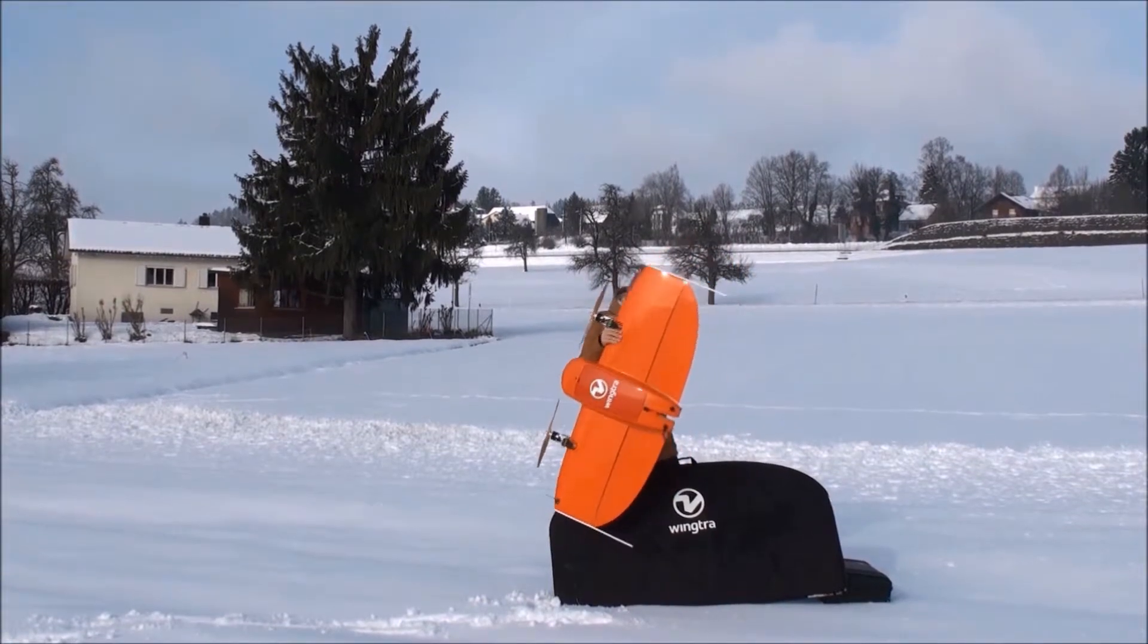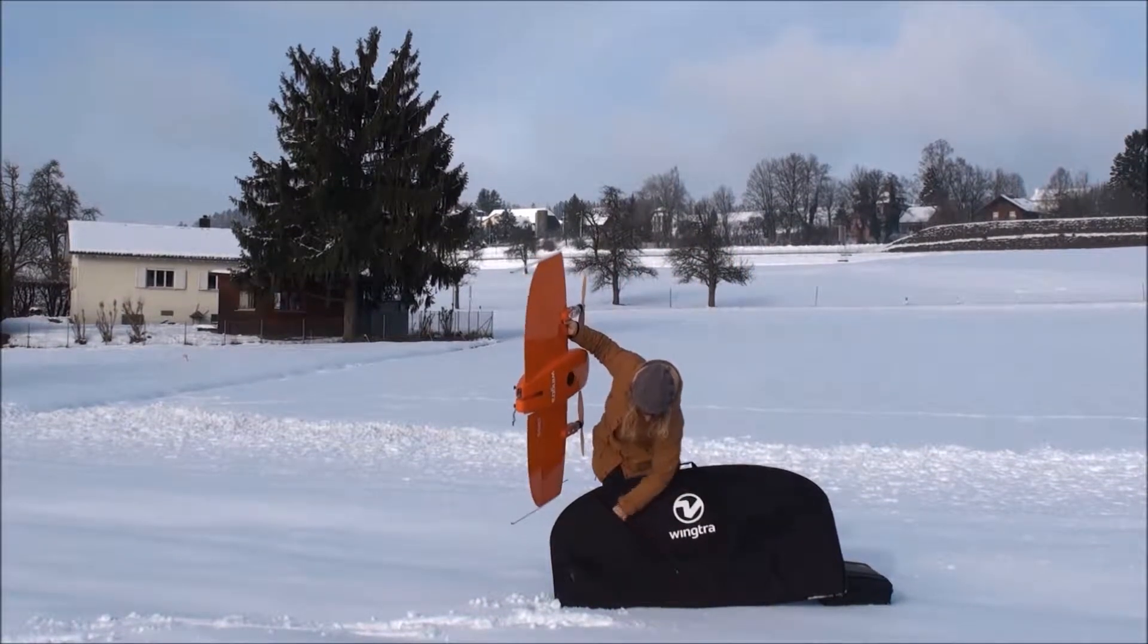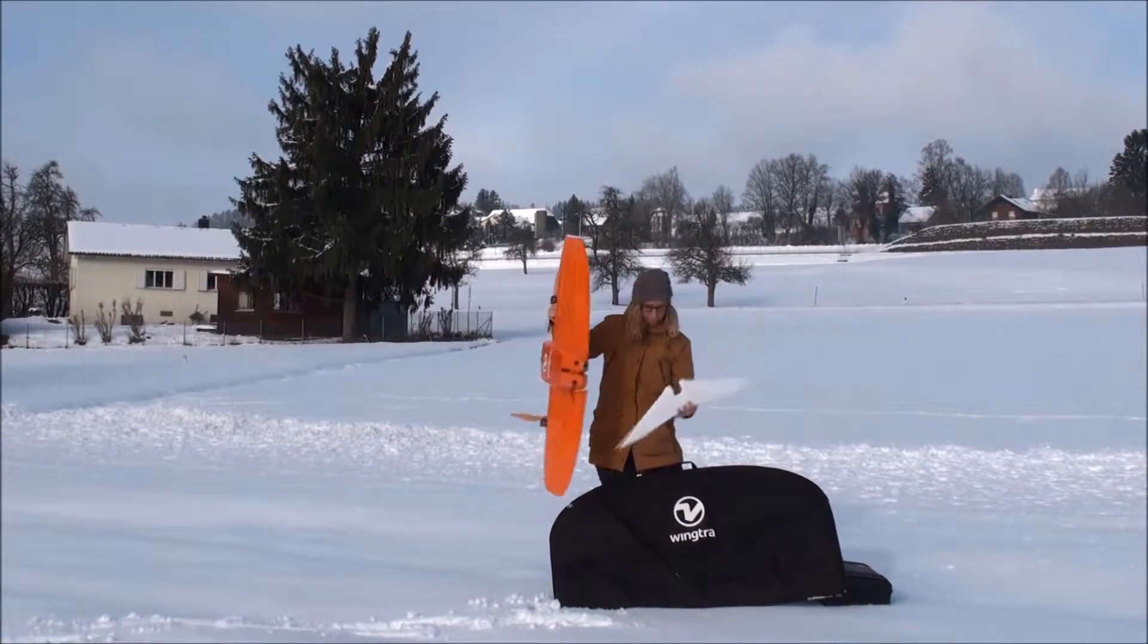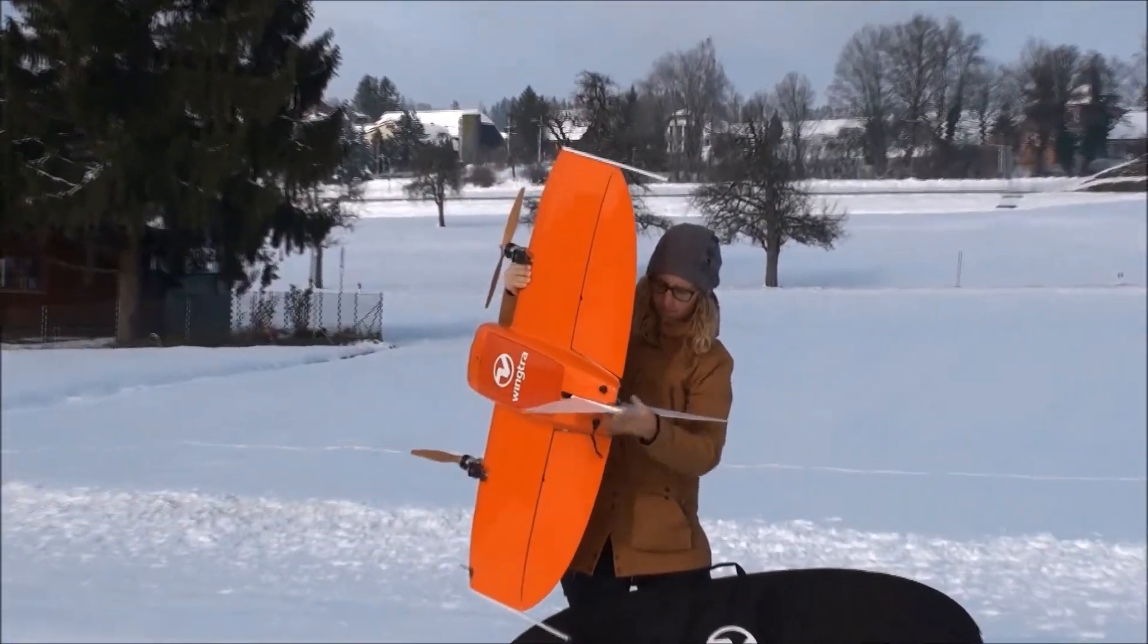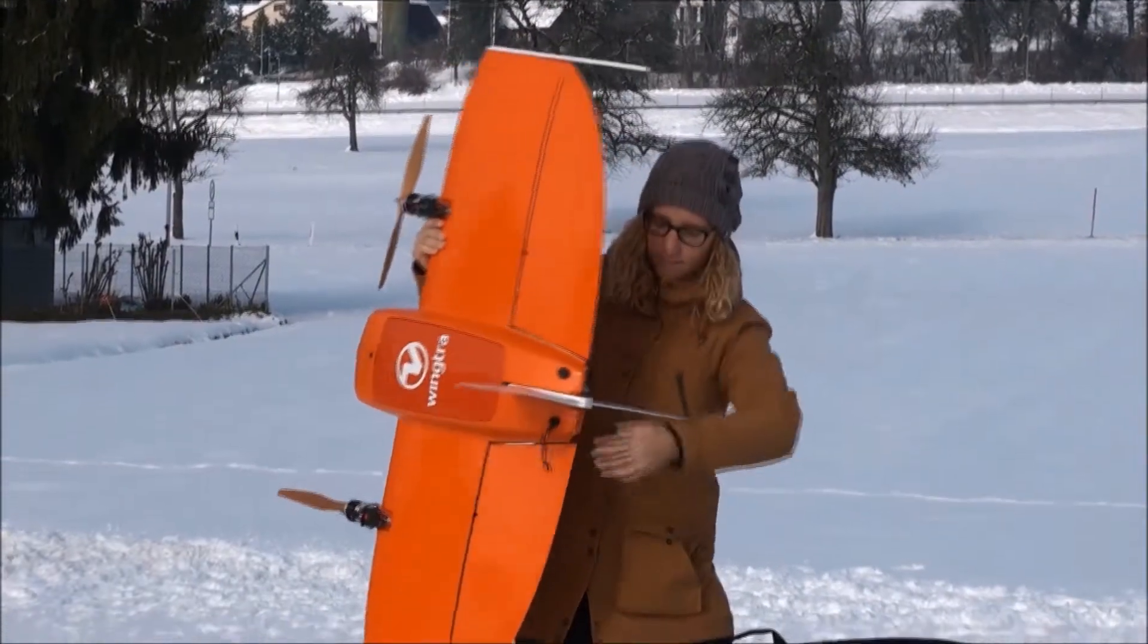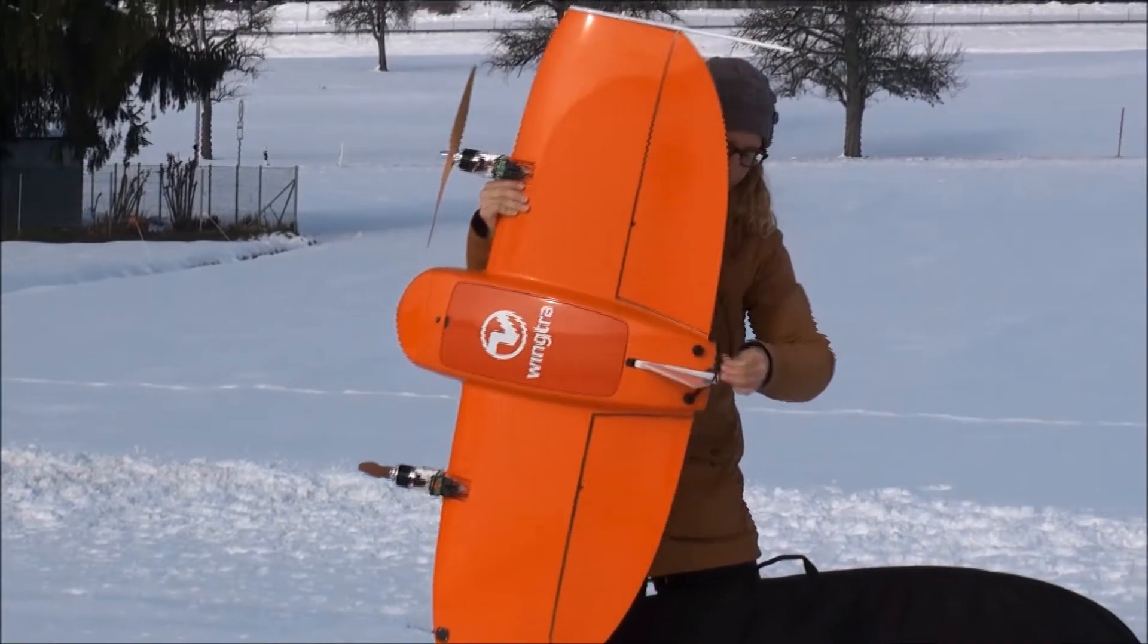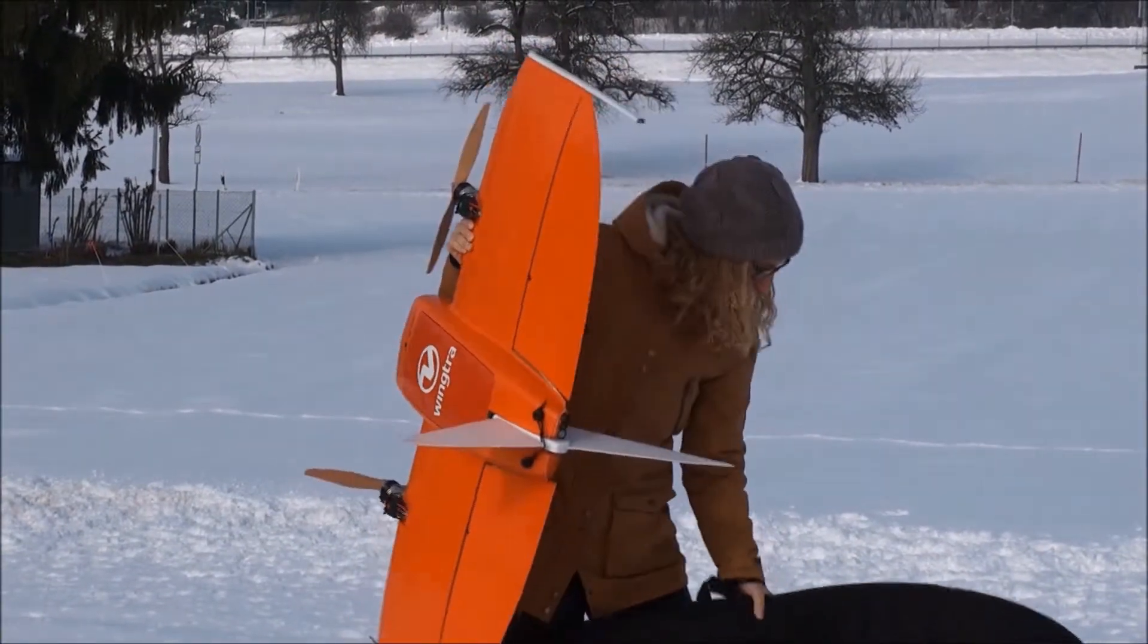To unpack Wingtra 1, we advise you to hold it on the motor mounts or on the wing between the motor mounts. To assemble Wingtra 1, simply attach the middle stand and place the drone on even ground.